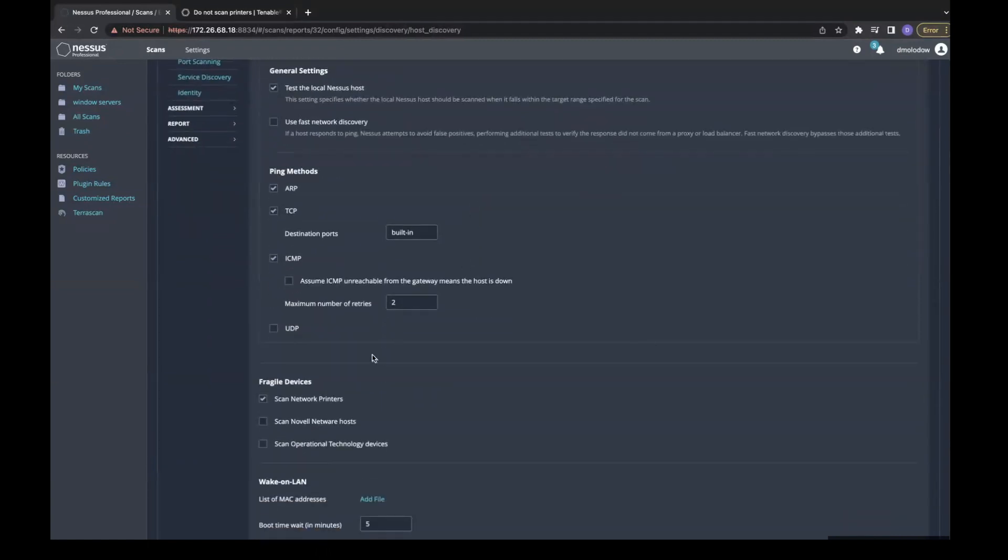Here I can check the box to override and scan printers. Be warned however, scanning printers may cause a denial of service or generate paper waste.